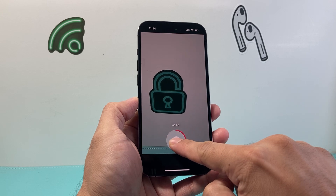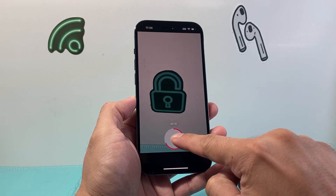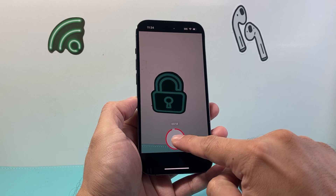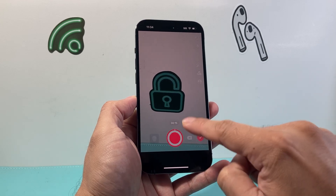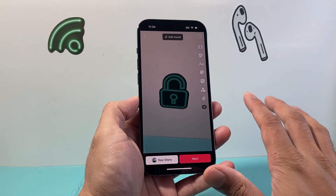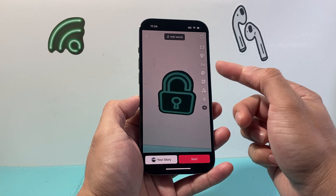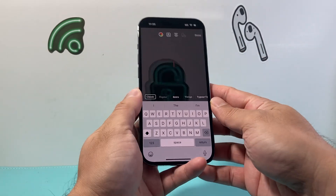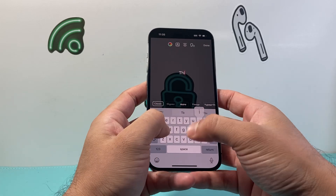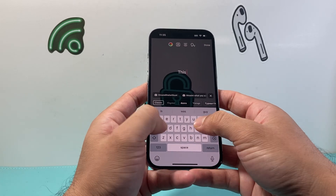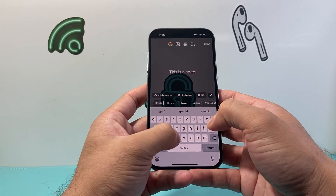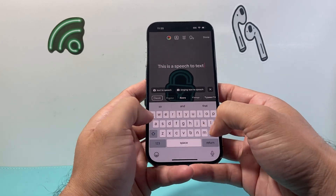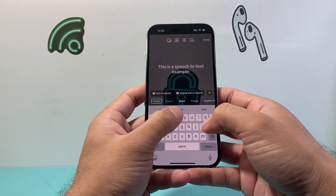From there, I will go ahead and add some text. Now you want to make sure that the video is long enough for your text — if the video is too short and the text is too long, it's not going to complete. Once we have that, you're going to click on this AA up here and then type in the text you want. So I'm going to say: this is a speech-to-text example TikTok.